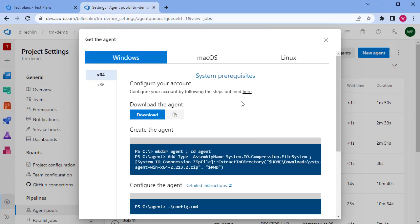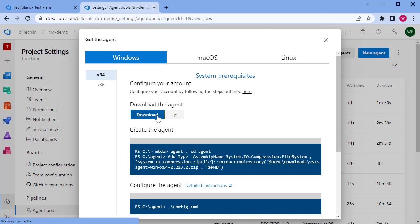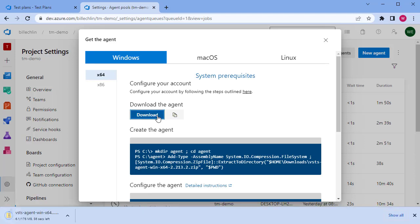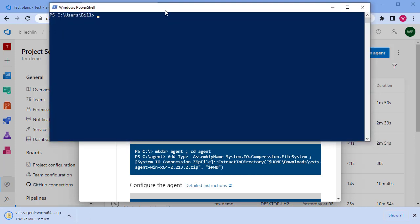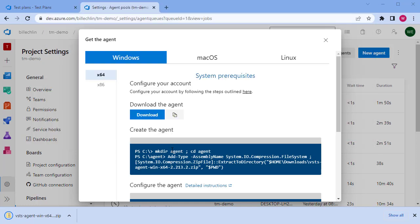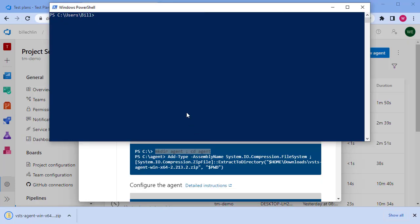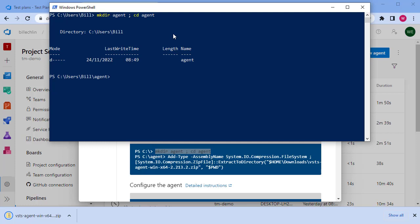This displays all of the steps we need to follow to create and install our agent. First we need to download the agent application, so you can click on the download. While that's downloading, we can start a PowerShell environment and complete these commands that are specified here. We want to make a directory where we're going to install the agent, then change directory to that.